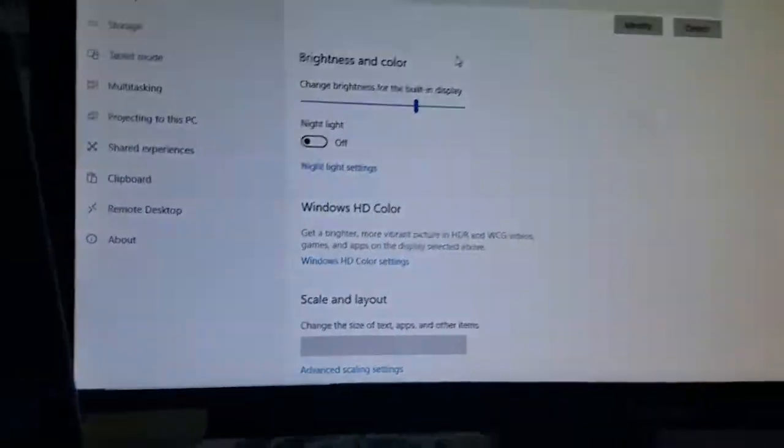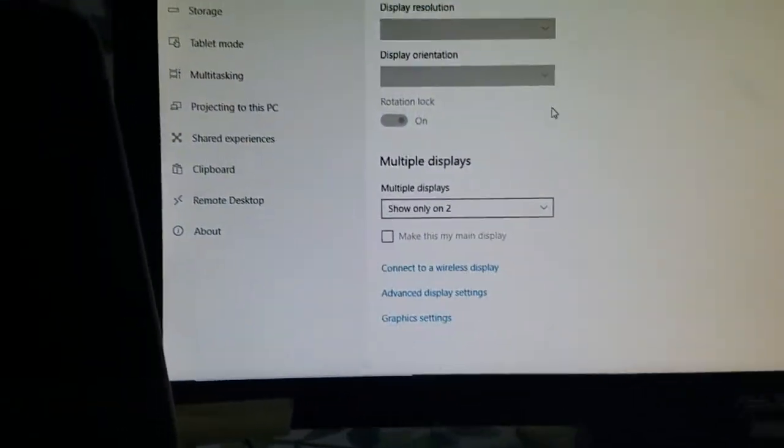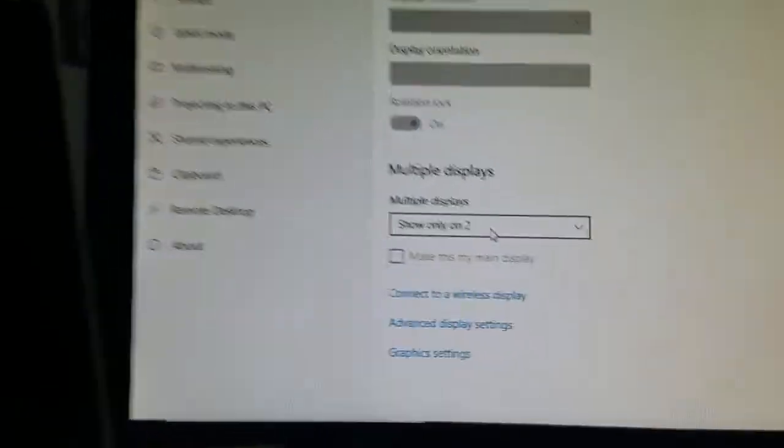Go to your display settings and once you're there, just scroll down to multiple displays.